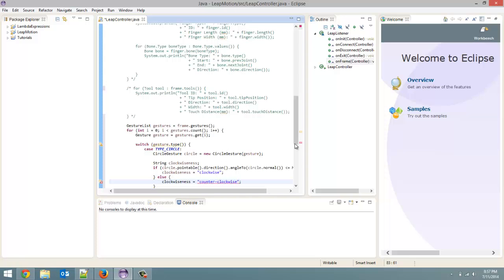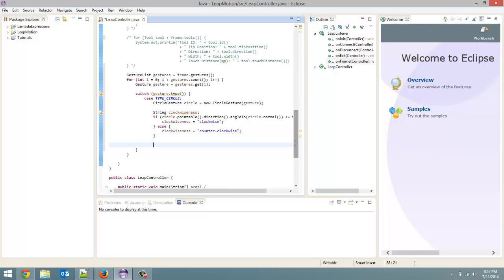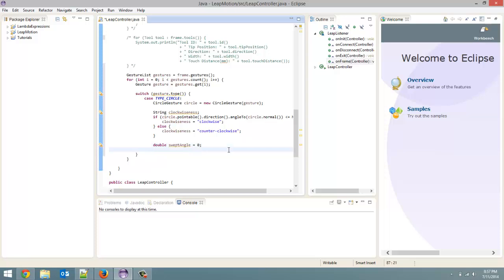Next thing we're going to do is the swept angle — the angle that you drew out with your hand during that gesture. We're going to create a double called 'sweptAngle' and originally set it to zero. I will explain why in a minute. The if statement for this one is even more complex than the one up here, but once I explain it you should get it.